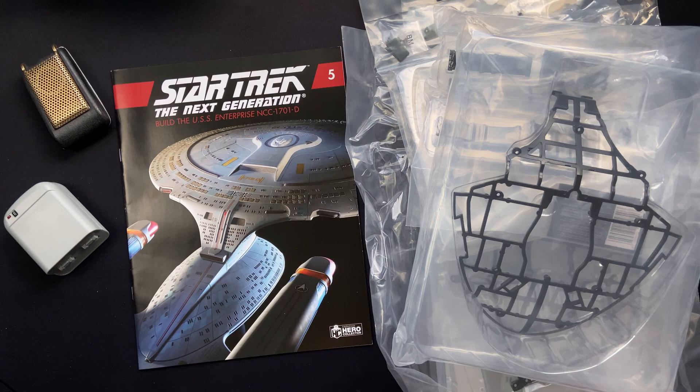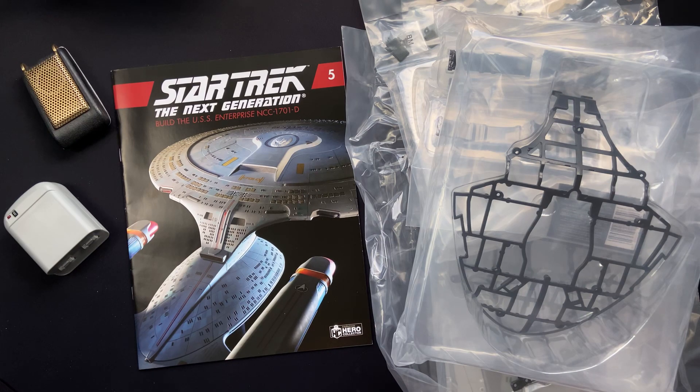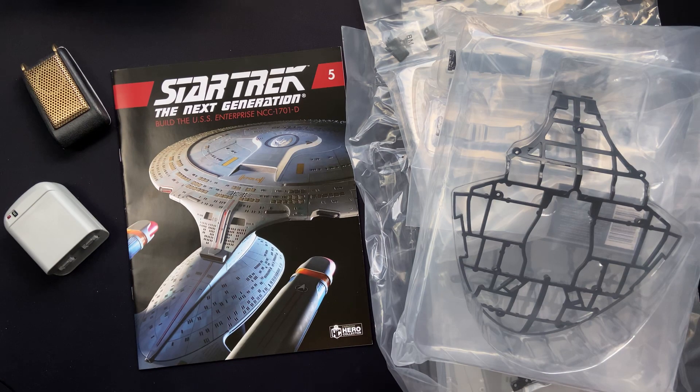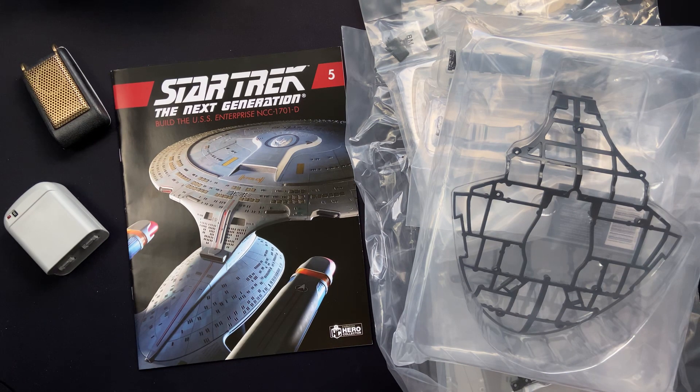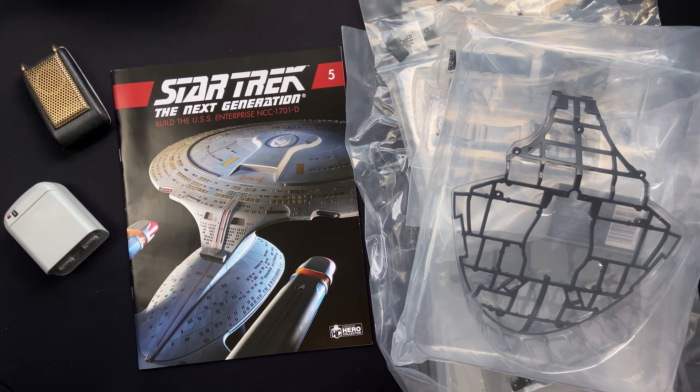Hi folks, Irish Trekkie back with another Star Trek The Next Generation build, the USS Enterprise NCC-1701-D from our friends over at Hero Collector.